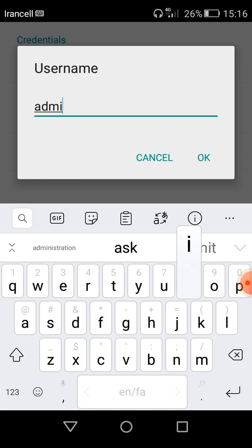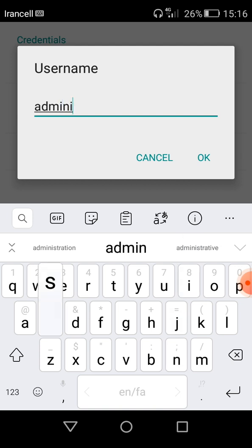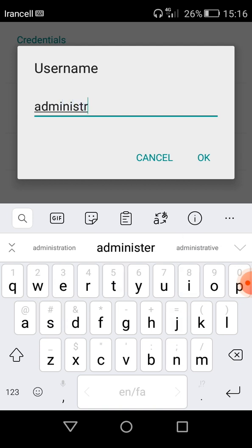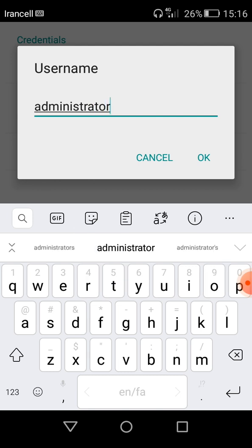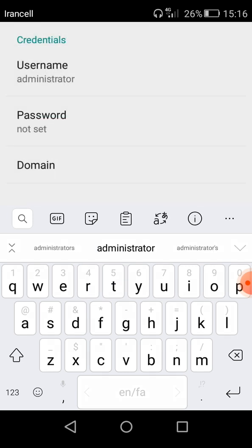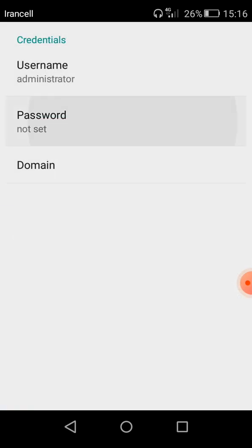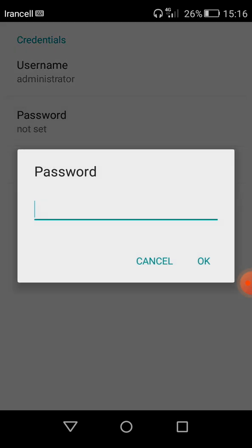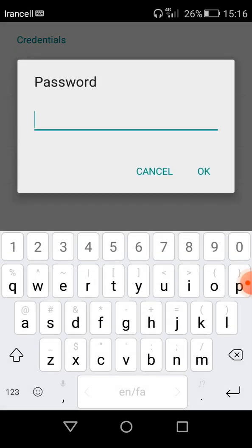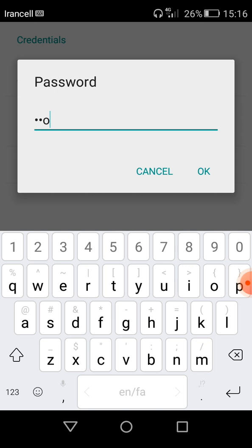And then password, here you must enter that given password of your Windows VPS.